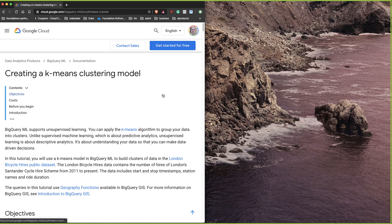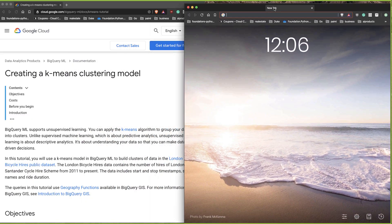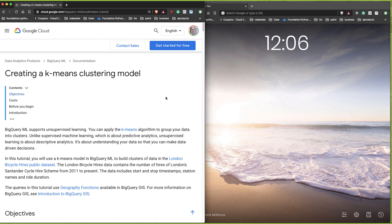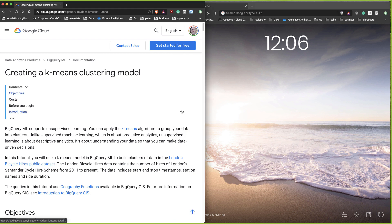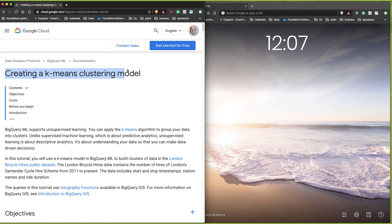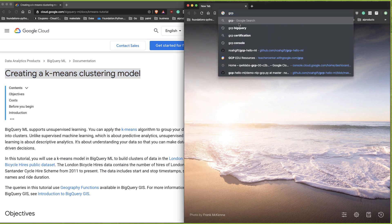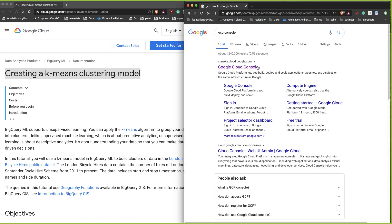BigQuery is a competitor to AWS Redshift, and there are pros and cons of both. One thing that's really nice about BigQuery is that it allows you to do machine learning inside of their system. I'm going to open up my GCP account, go to the console, and walk through this demo.